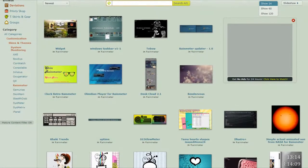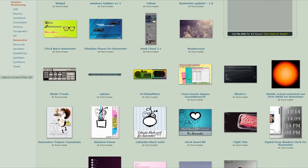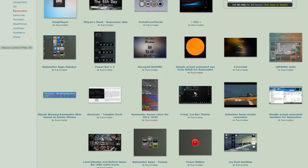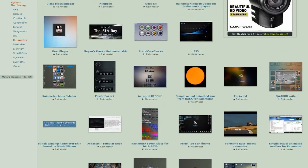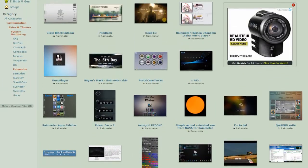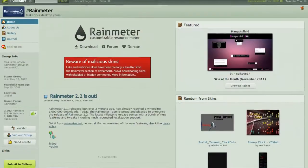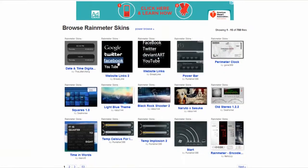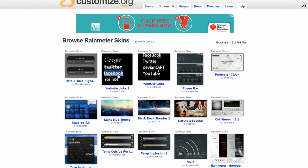There are thousands of skins available crafted by a large and ever-growing community of Rainmeter users at sites such as DeviantArt.com and Customize.org.